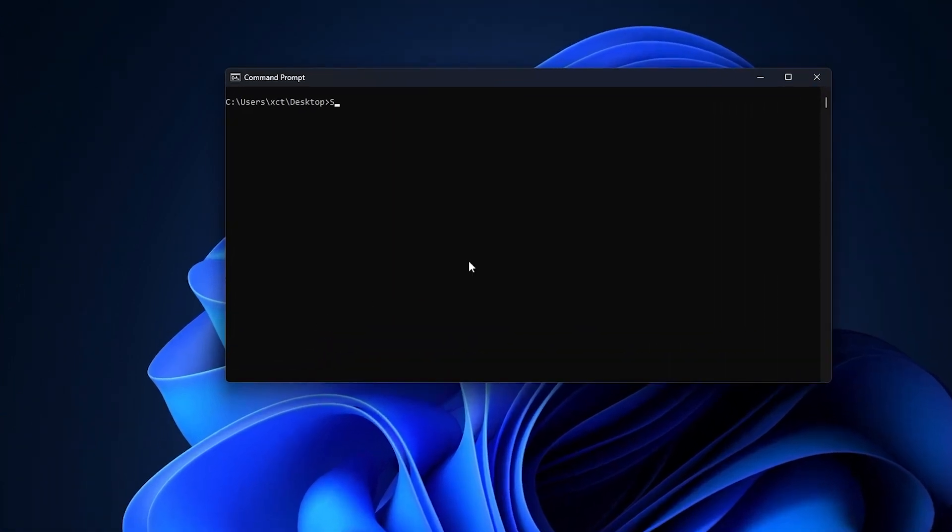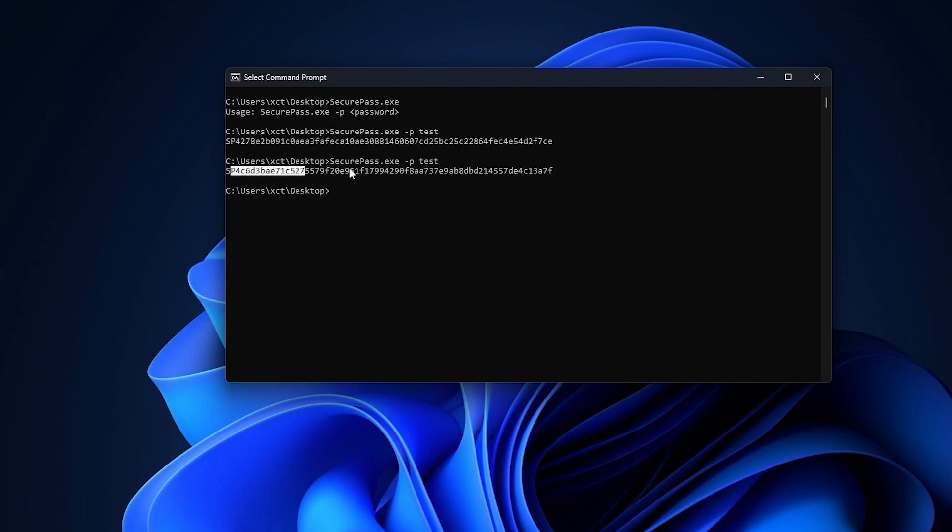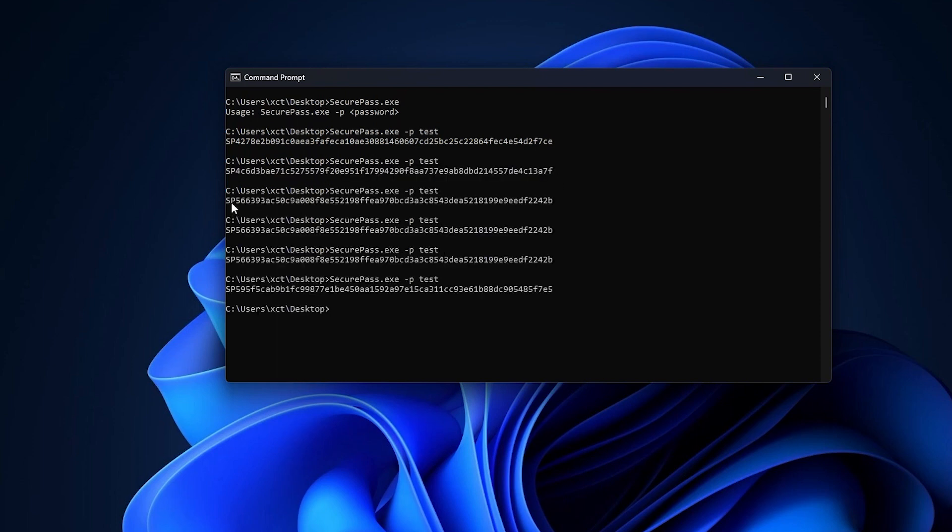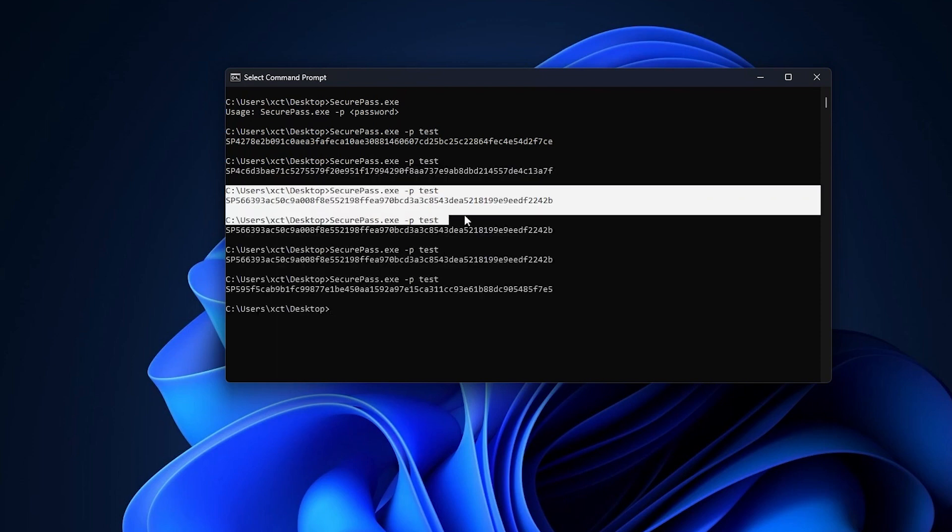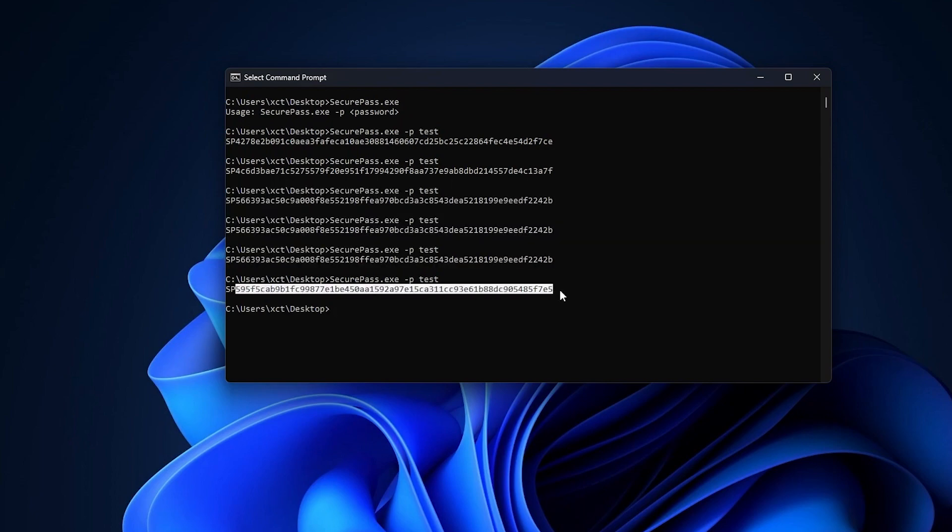So I'm here in my Windows VM and I have this securepass.exe here which we grabbed from the machine in the beginning. So if I give this a password here, like test, we get the string here and if I run it again we get a completely different string. But if I do it fast you can see that sometimes the strings are the same. So this seems like there's some time-based component here that's maybe changing every second because I did it fast now, got three times the same value but then another value shortly after. So it's likely this is somehow time-based.